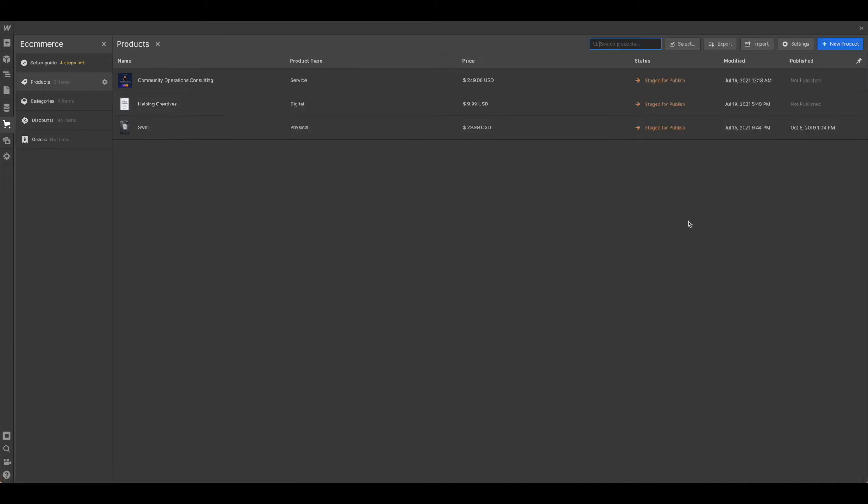You would repeat that process for any of the remaining items that you want to put in. I've added a few just for our demonstration purposes here.